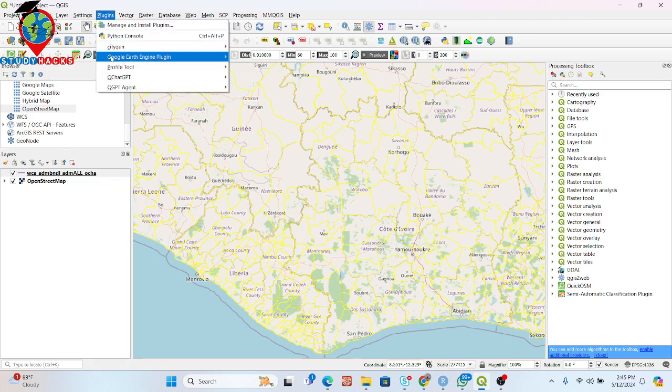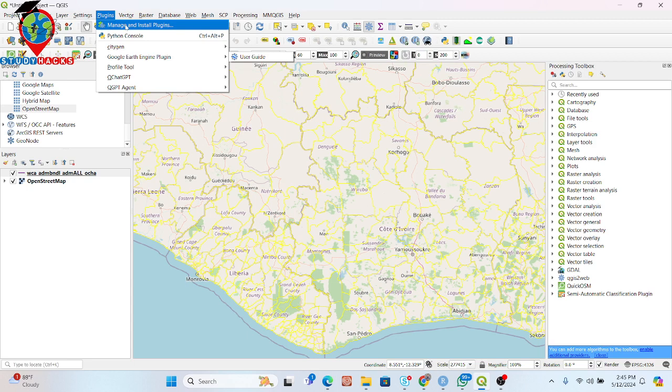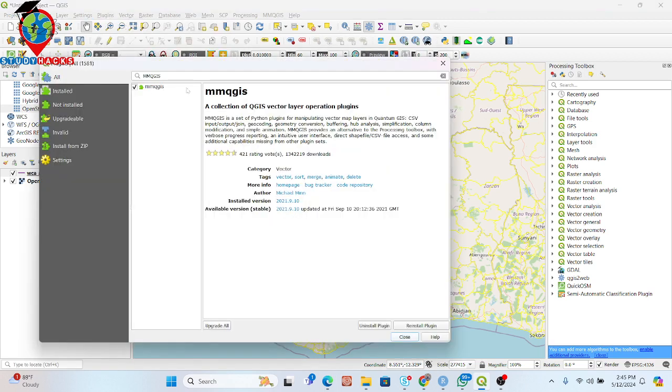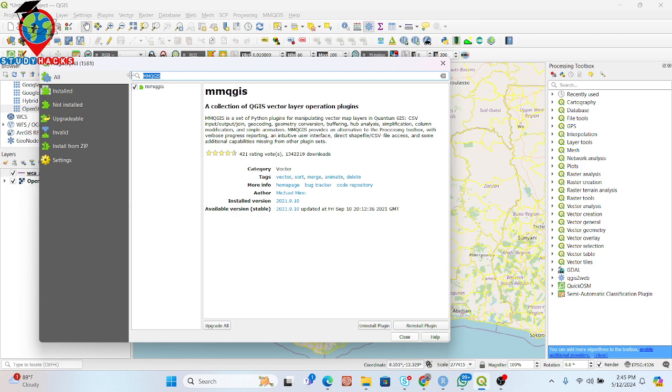Simply go to manage and install plugin. Here you find this plugin MMQGIS. This plugin helps you to convert attribute table into CSV file. Not only for that, there are a lot of uses in QGIS.